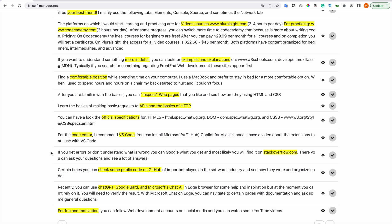Recently you can use ChatGPT, Google Bard, and Microsoft Chat AI in Edge browser for some help and inspiration. But at the moment you can't rely on them - you will need to verify the result. With Microsoft Chat on Edge, you can navigate to certain pages with documentation and ask for general questions.